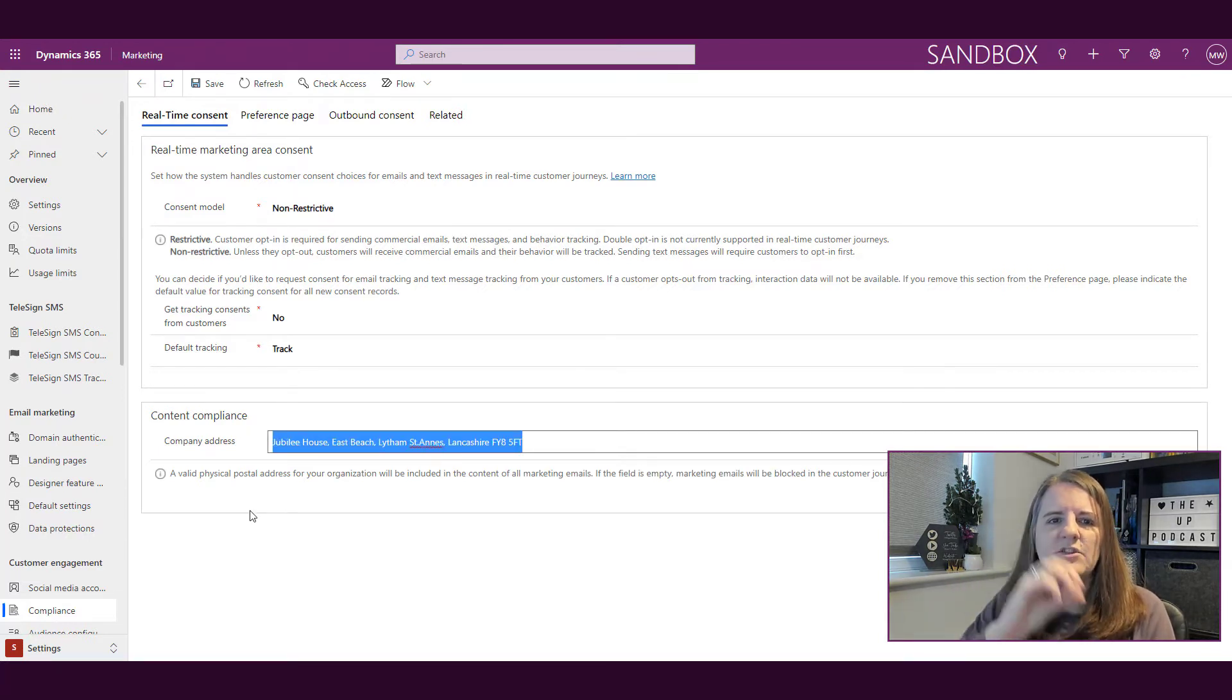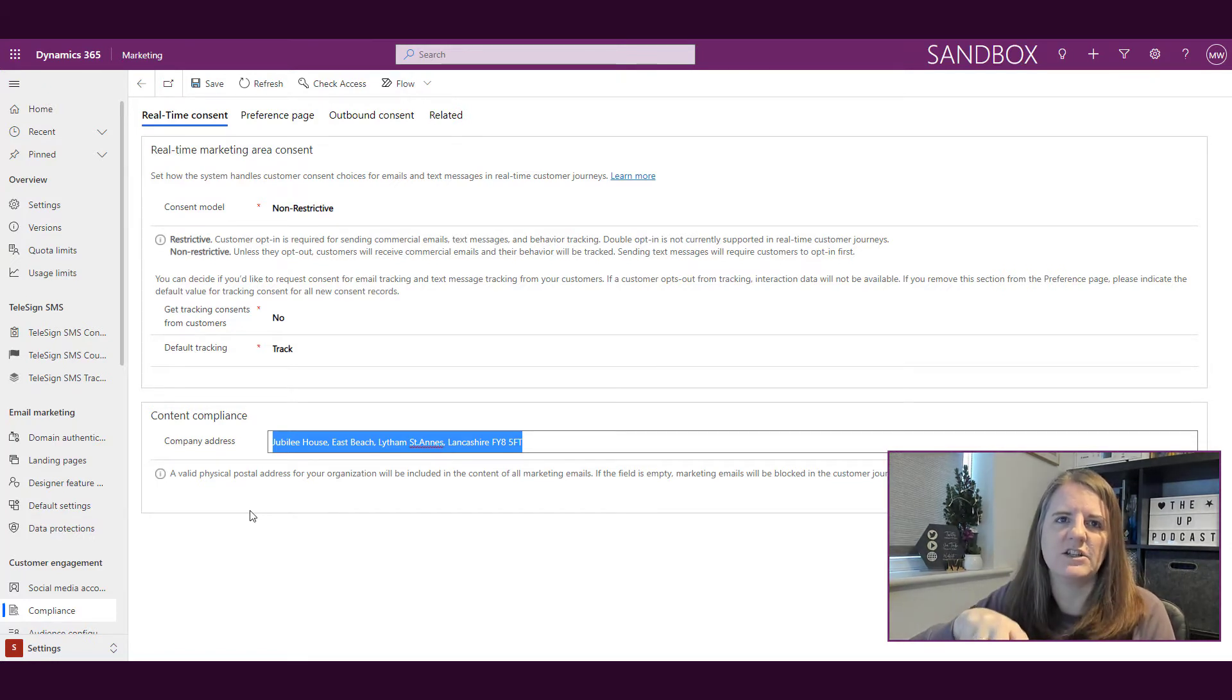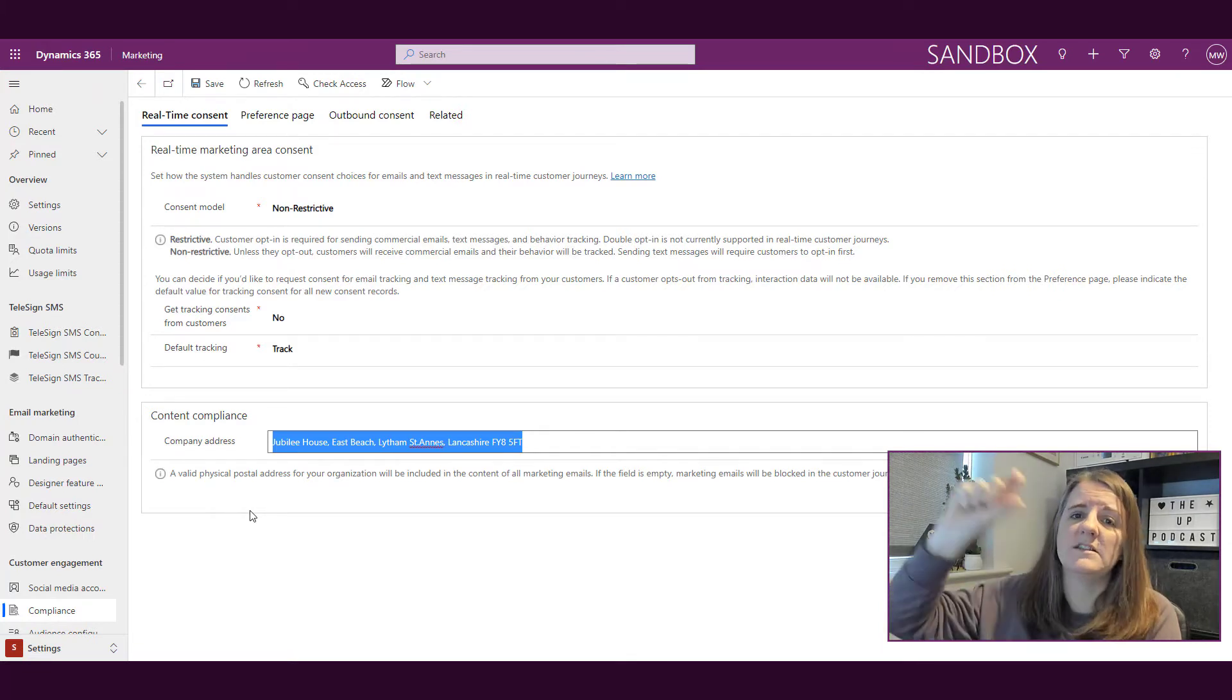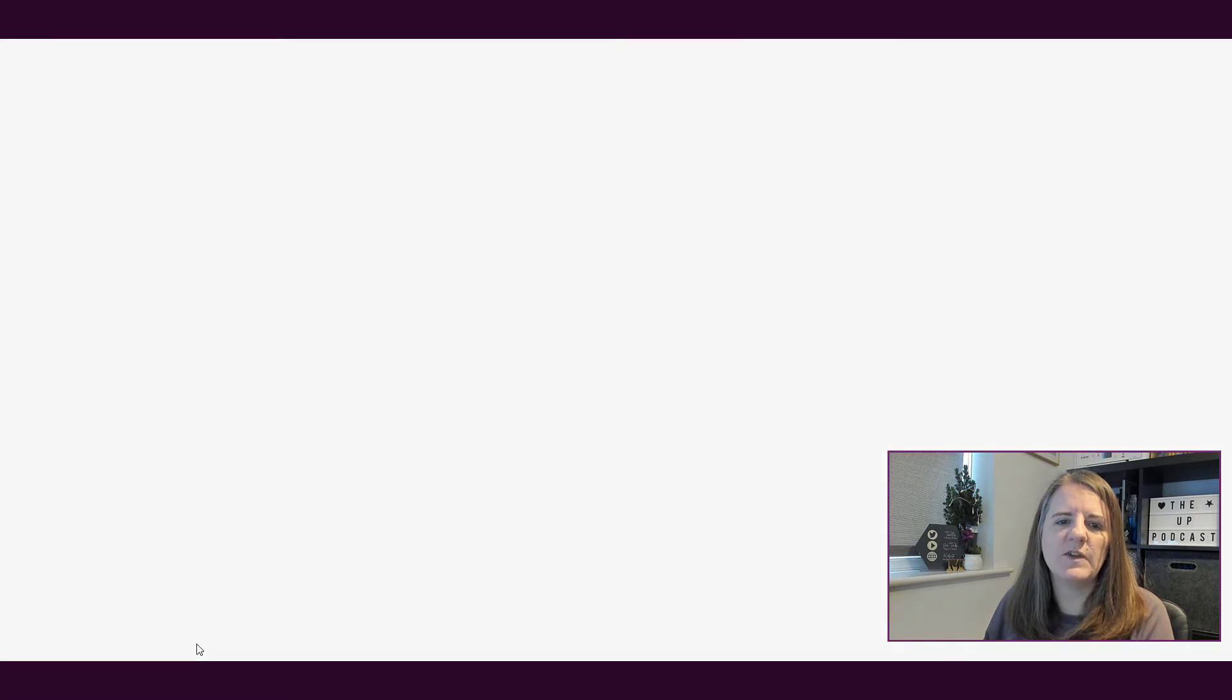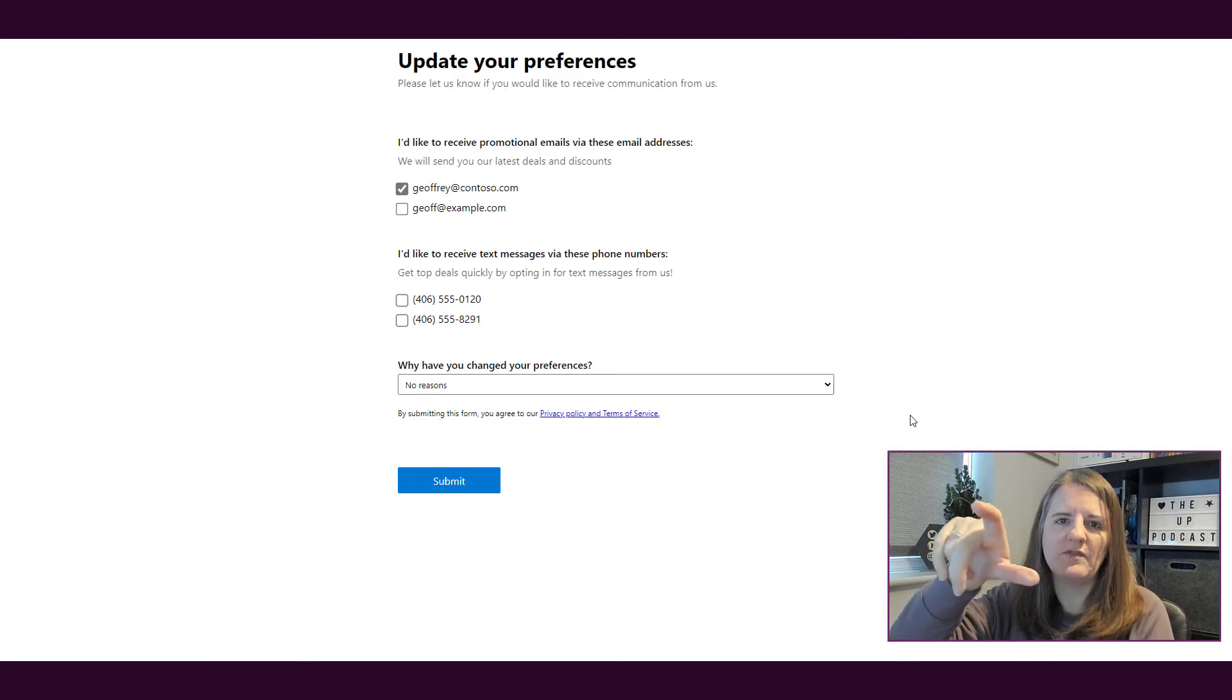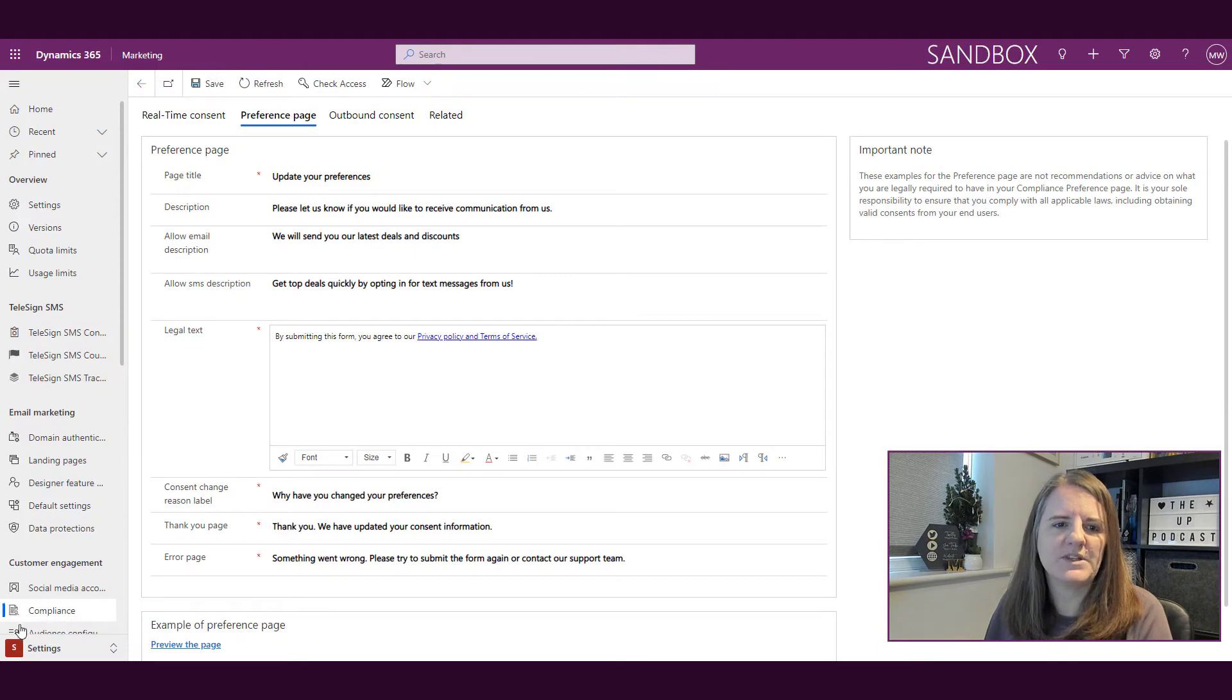That address we've put here on the content compliance section under real-time consent—that's what's going to be passed through into the token for the company address. If we click here on the company page and preview the page, whatever link we put will come to whatever we've got here in terms of our customized preference page. That's what the two things are.